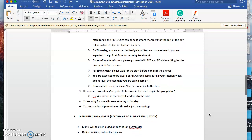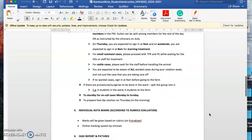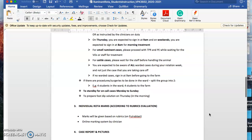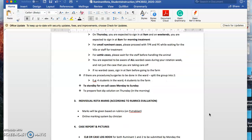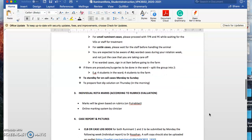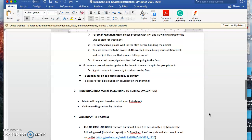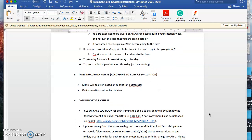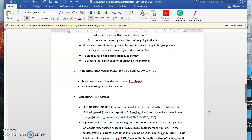If no warded cases, sign in at 9 before going to the farm. If we have procedures or surgeries to be performed, you can split the group into two. Maybe four of you stay in ward and another four students go to the farm. For ruminant two, stand by for all on-call cases from Monday to Sunday. You're also expected to prepare the food dip solution on Tuesday in the morning. We have posted instructions on how to prepare the food dip solution.